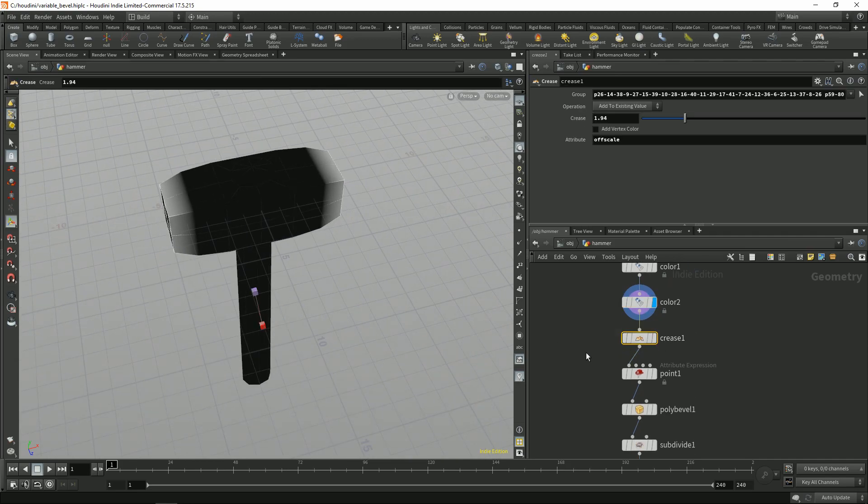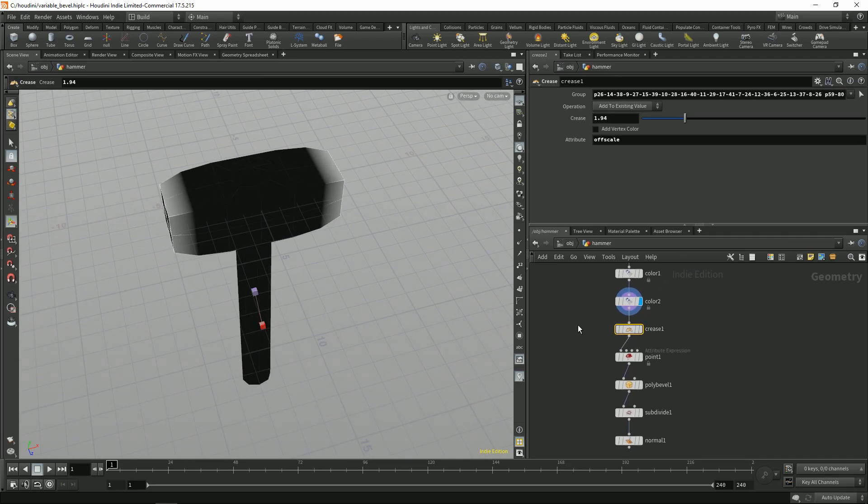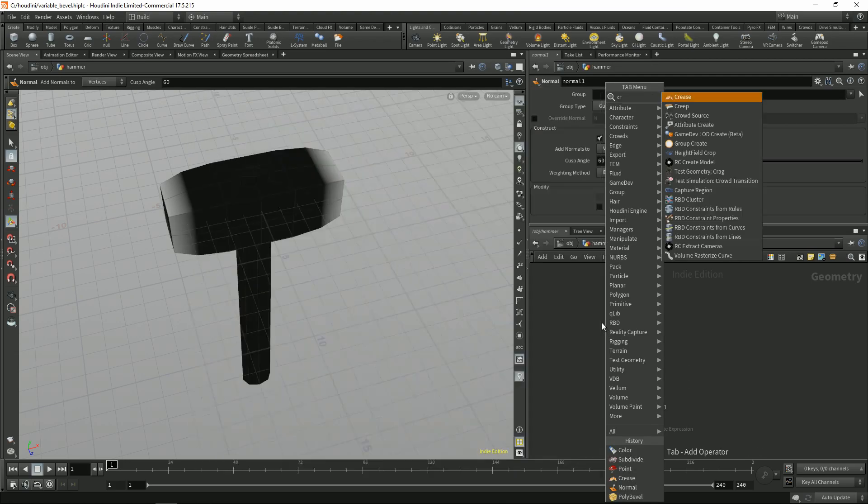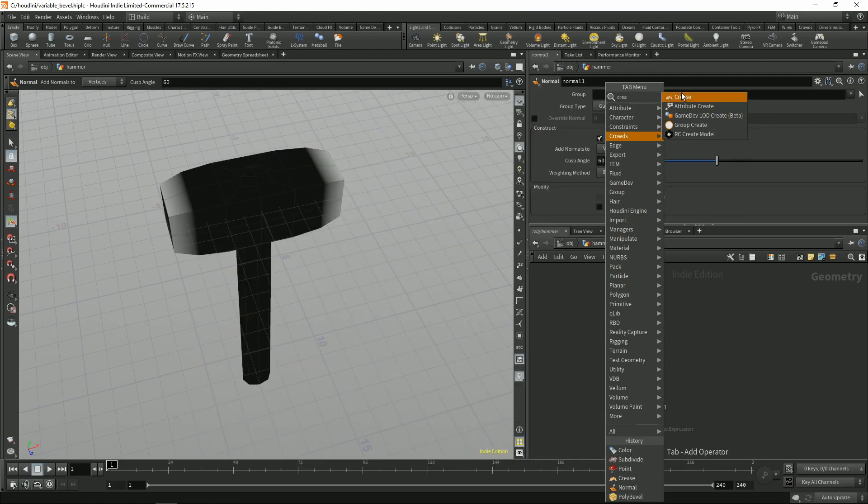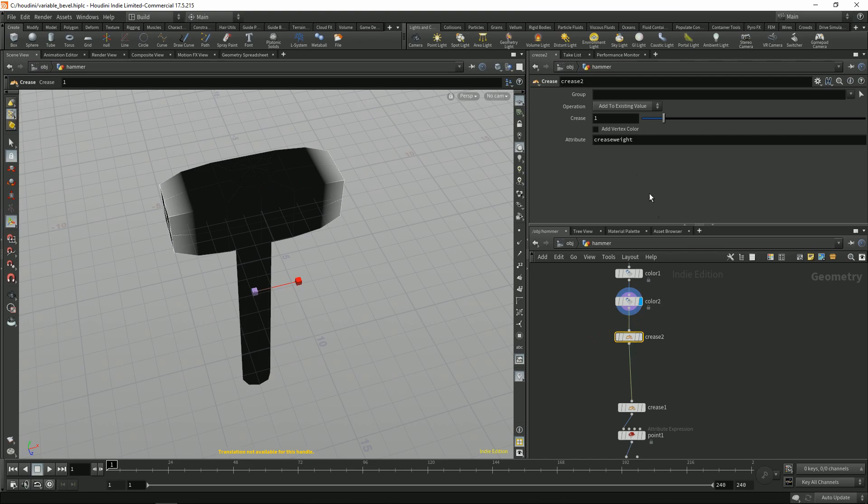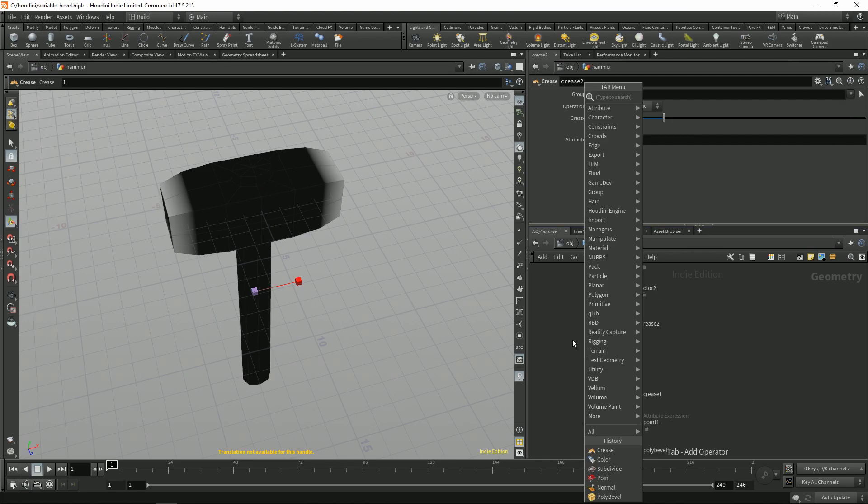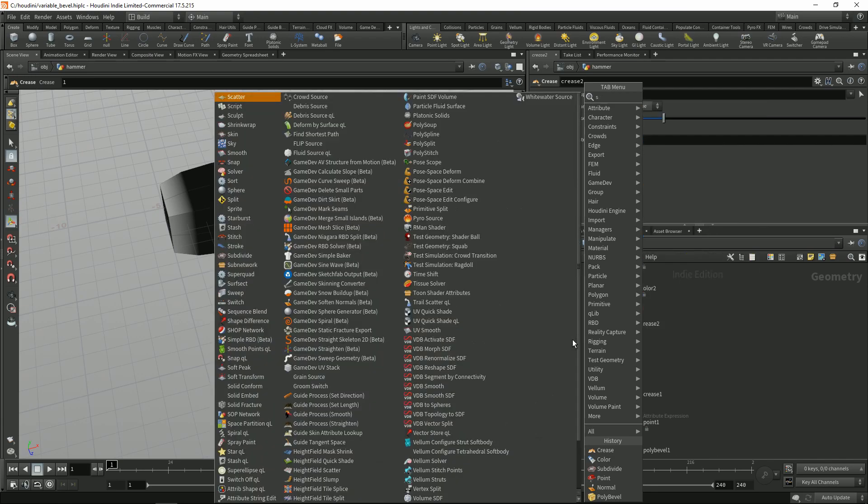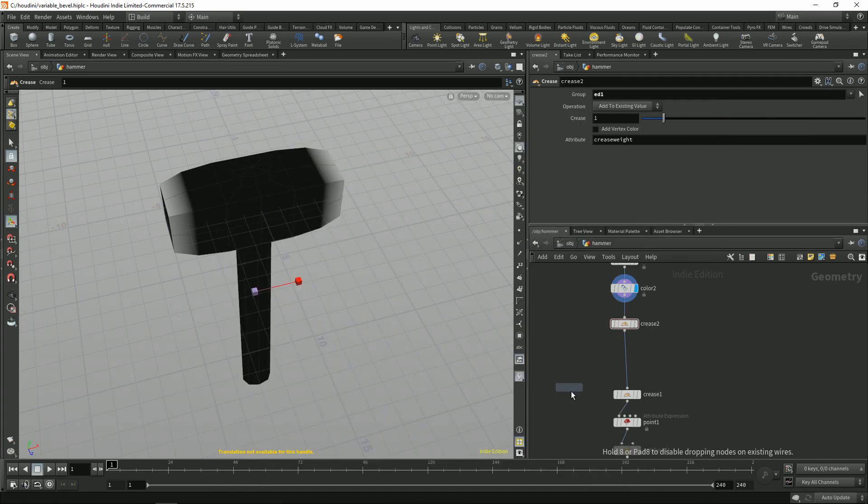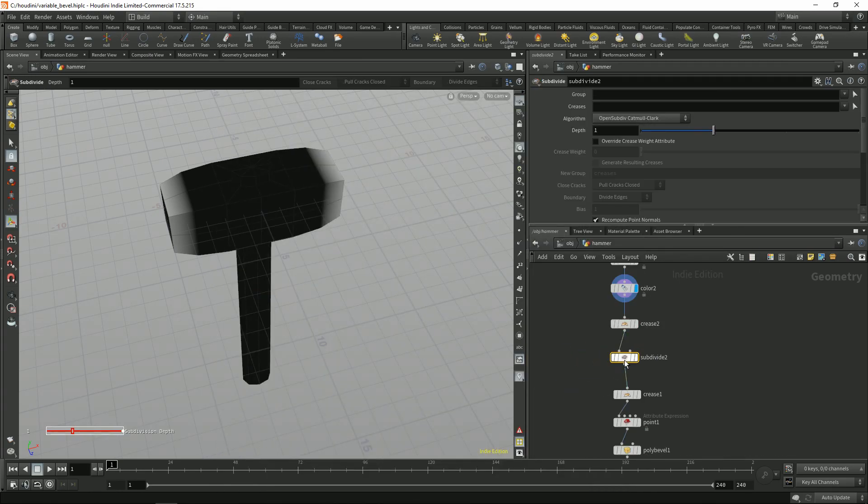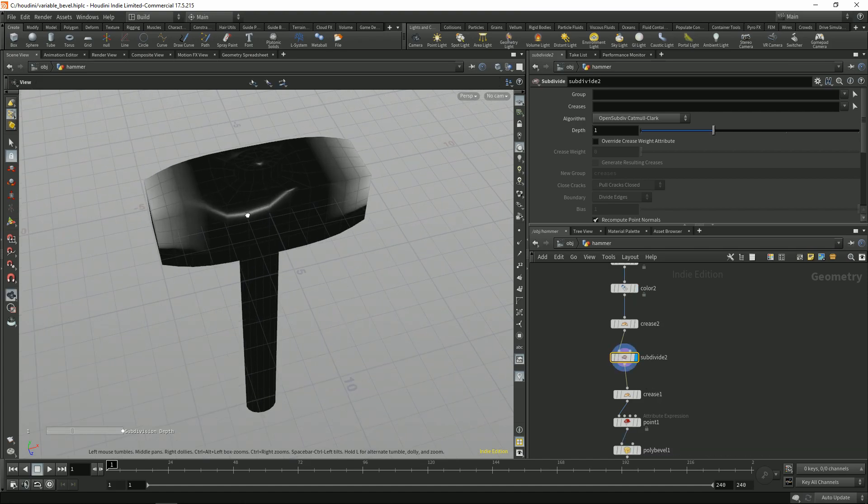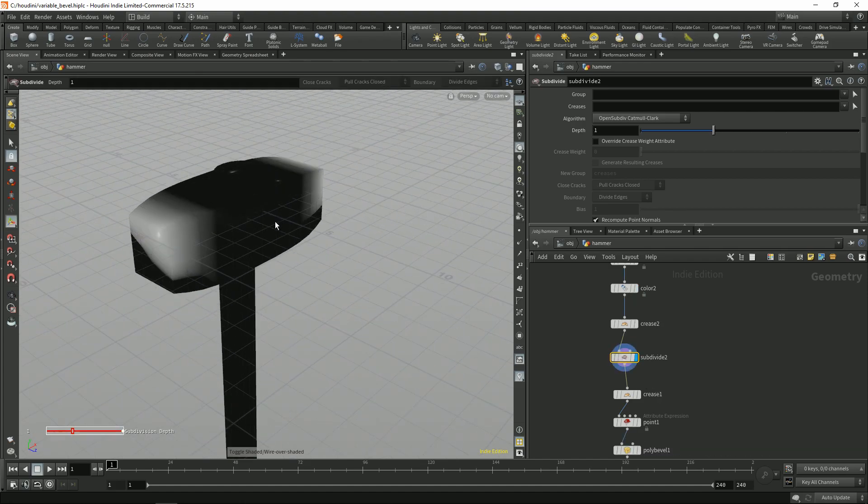Now we can use a crease note to get creases and subdivide our mesh.